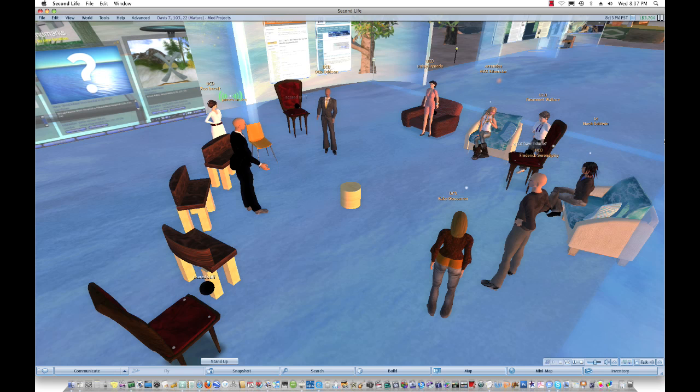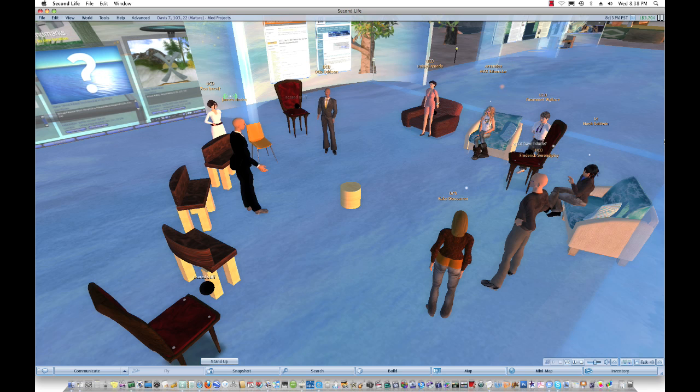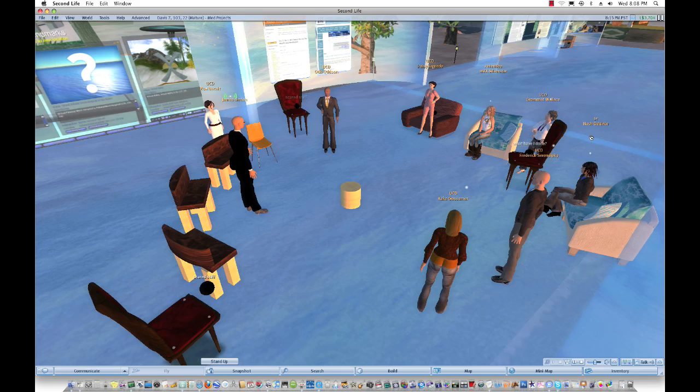But Second Life is a small step in that direction. It's a place where the world's always there whether you're logged into it or not. And different people can create different content for it. And you can browse through it and experience it.